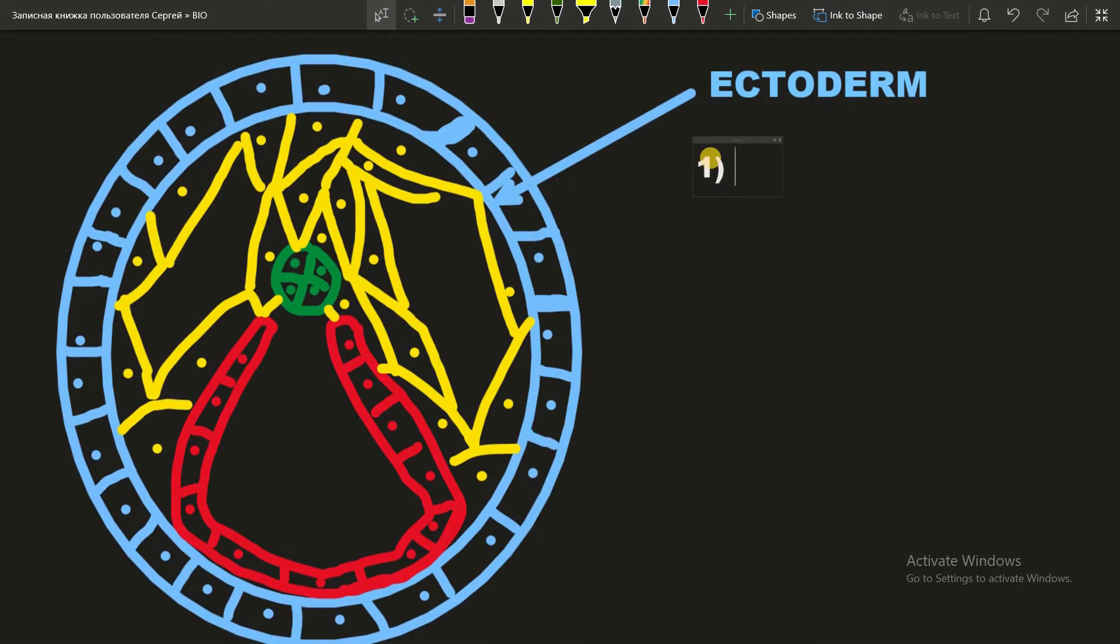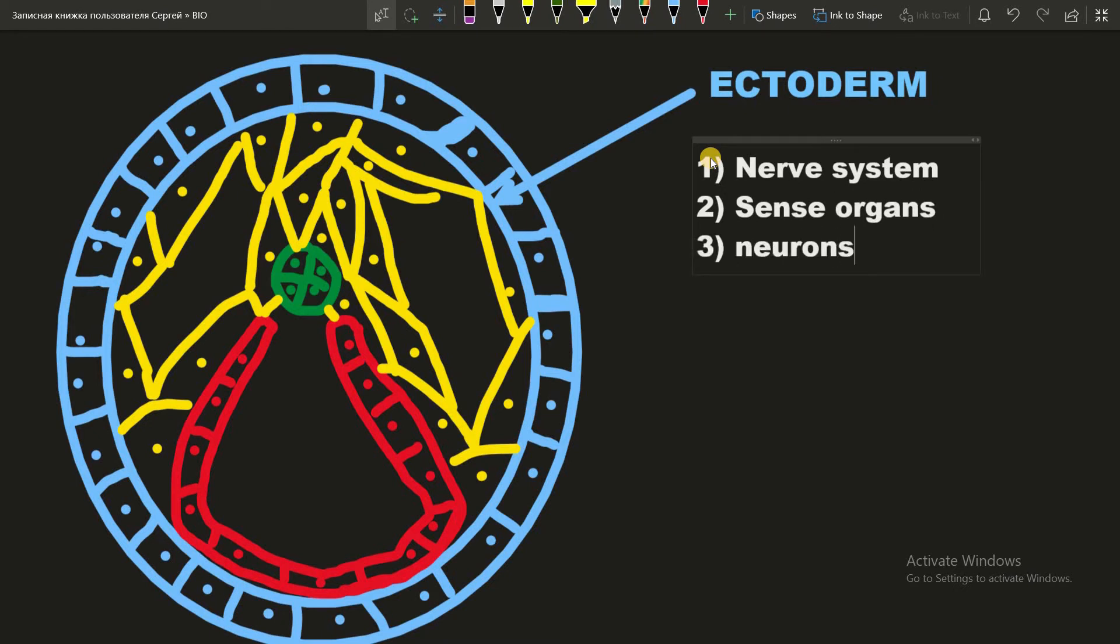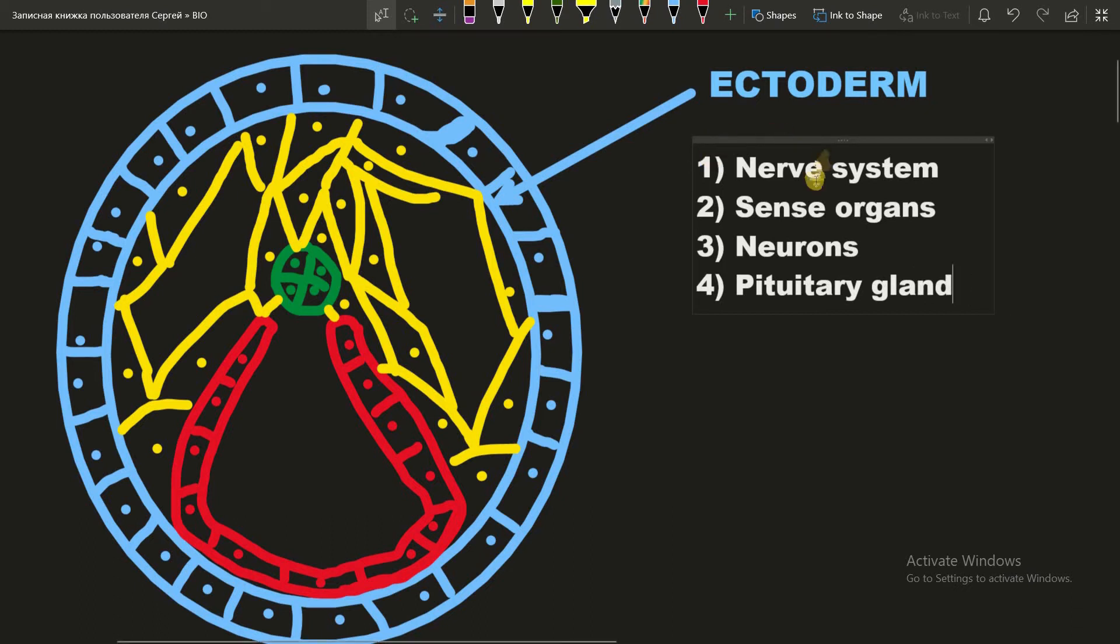And what's made of the ectoderm? Nerve system, sense organs, neurons and the pituitary gland. And the other stuff we can consider as nerve system, I just named the most significant ones.